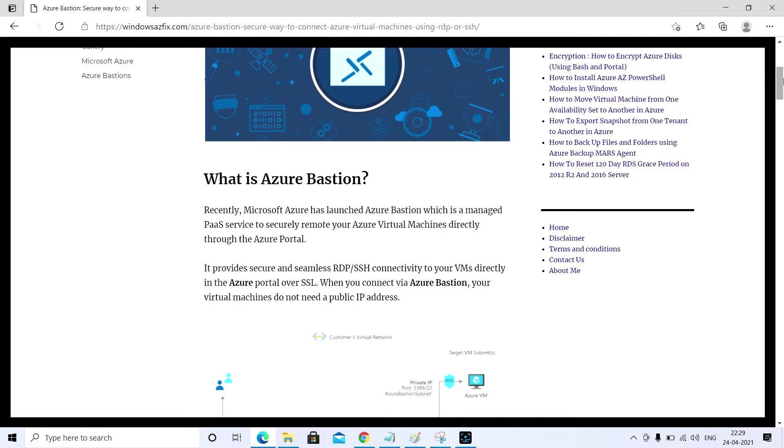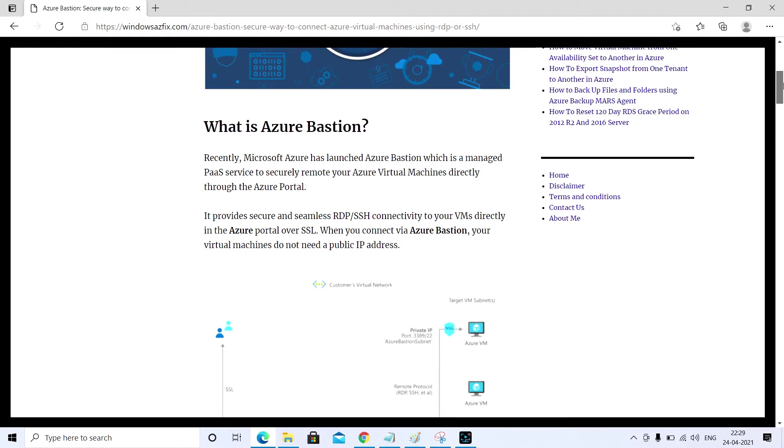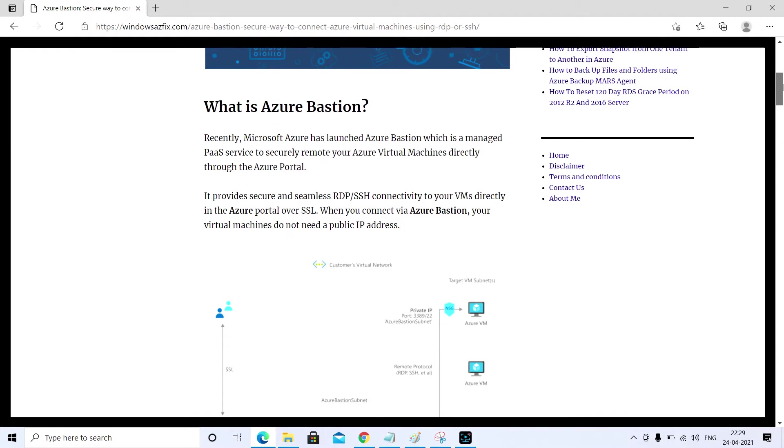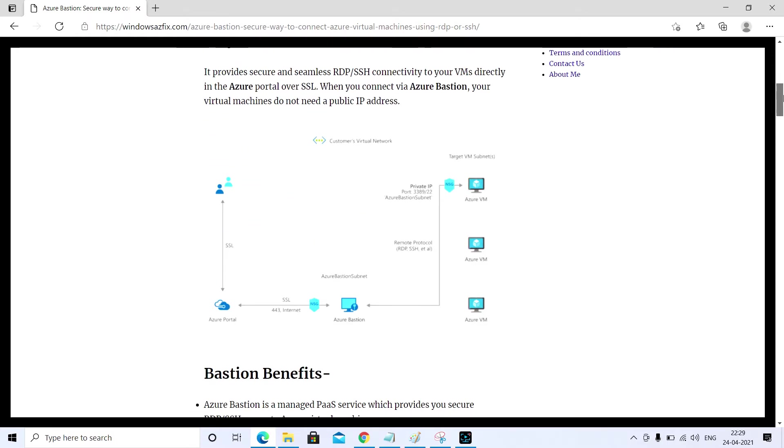Basically, we have to configure a separate subnet for the Bastion, which is required whenever we are configuring Azure Bastion. So let's proceed and we will learn about how we can configure Azure Bastion.